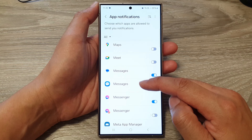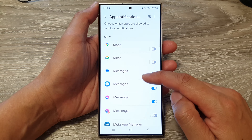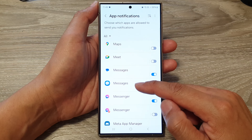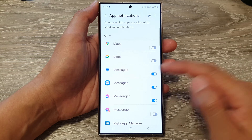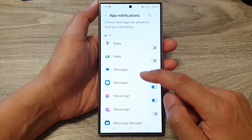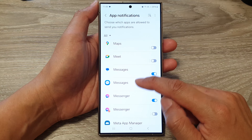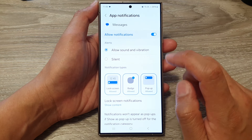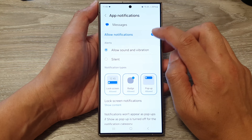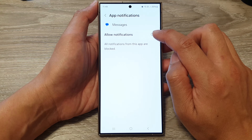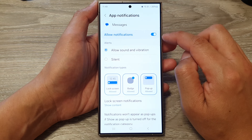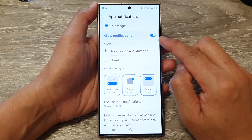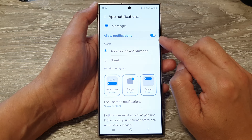Go up and tap on App Notifications, then scroll down and tap on Messages. Choose which messages application you are using — there is one for Google and one for Samsung Messages. If you are using Google Messages, tap on that.